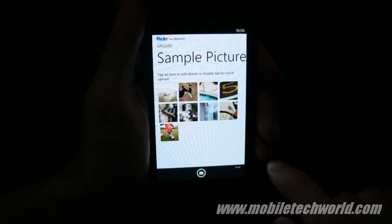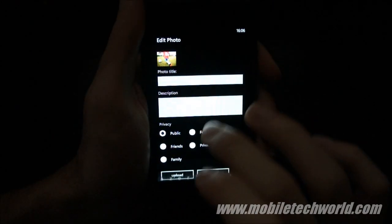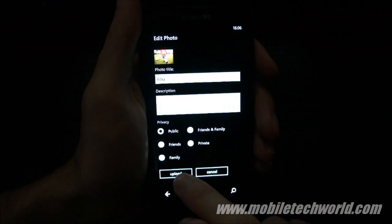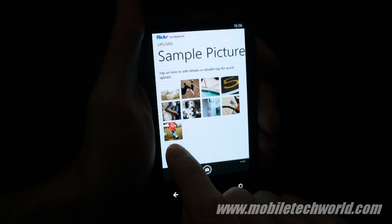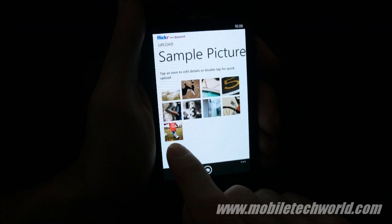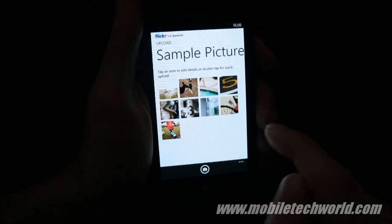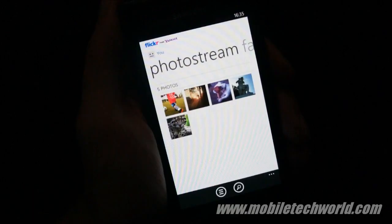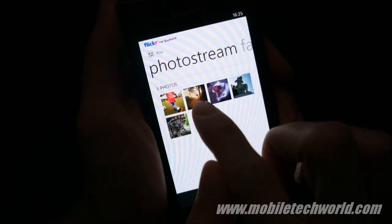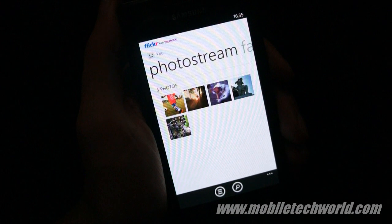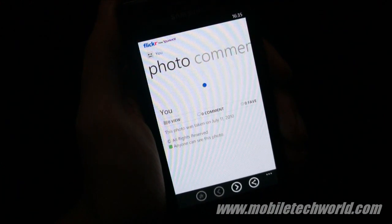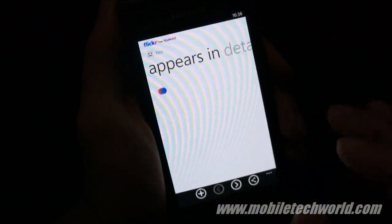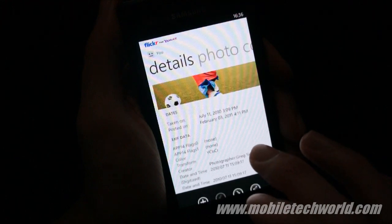I can go into sample pictures and upload any one of these pictures. You can see a little scrolling bar as it uploads, and then it's done — the photo is actually uploaded on Flickr. Here are the two newly uploaded photos. I can just tap on one to see the details, comments, see where it appears, and the details of the photo.